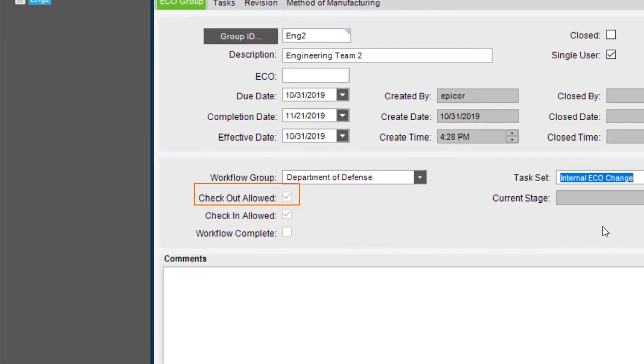The Checkout Allowed checkbox is selected if any of the milestones associated with the default task set assigned to the specified workflow group have their Checkout Allowed checkbox selected. This field is for display only.